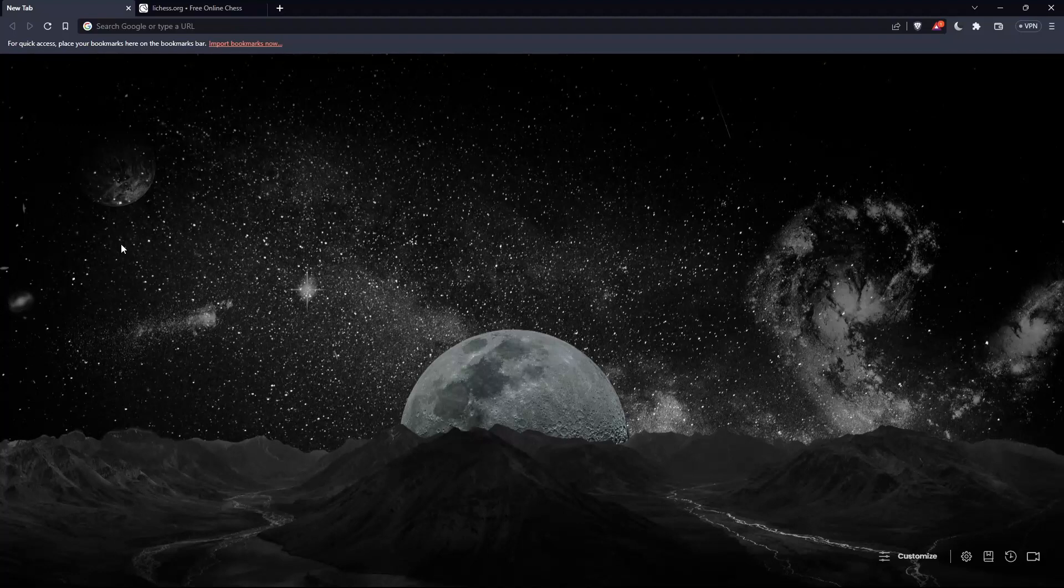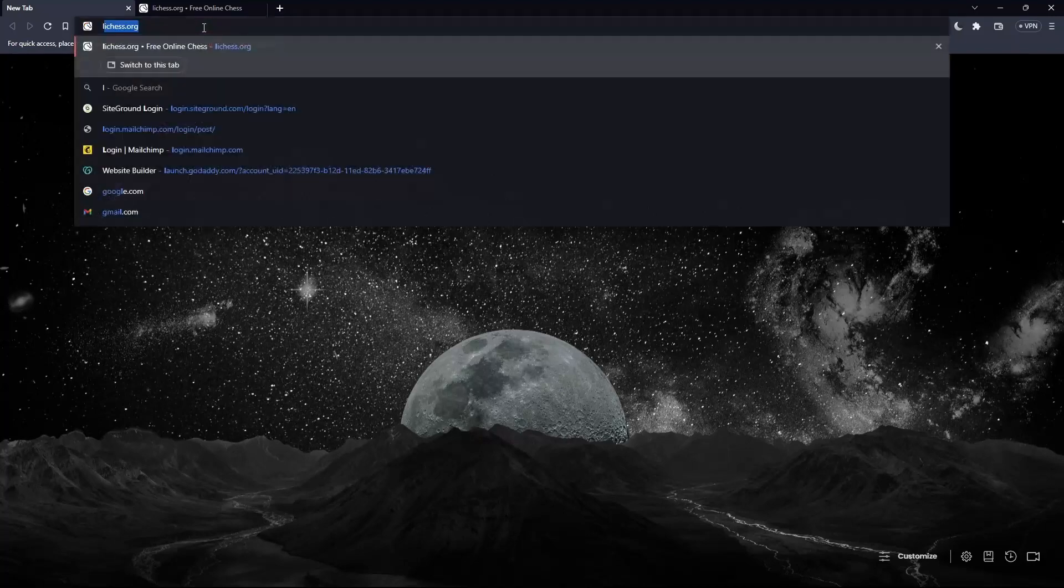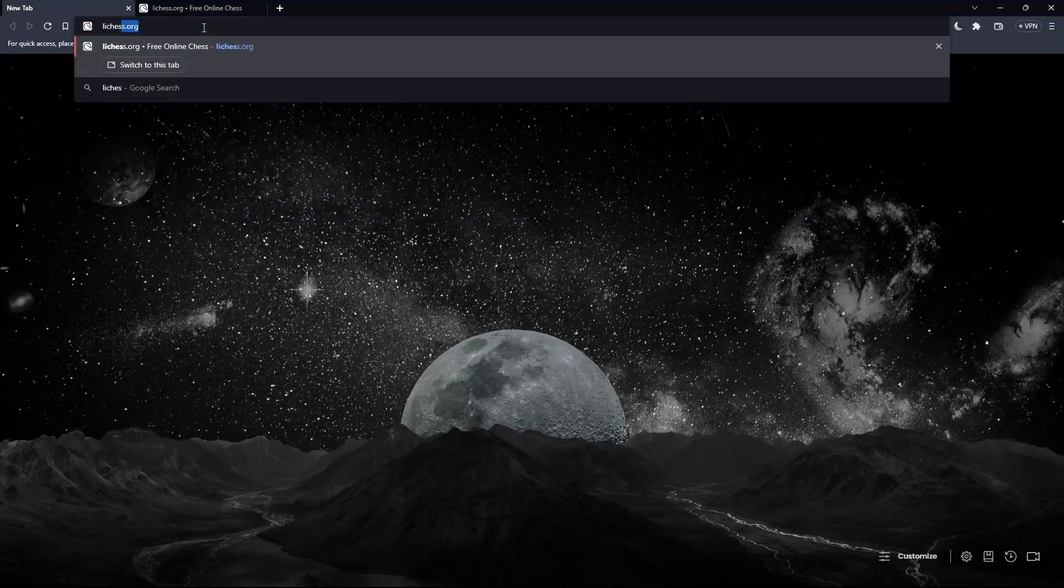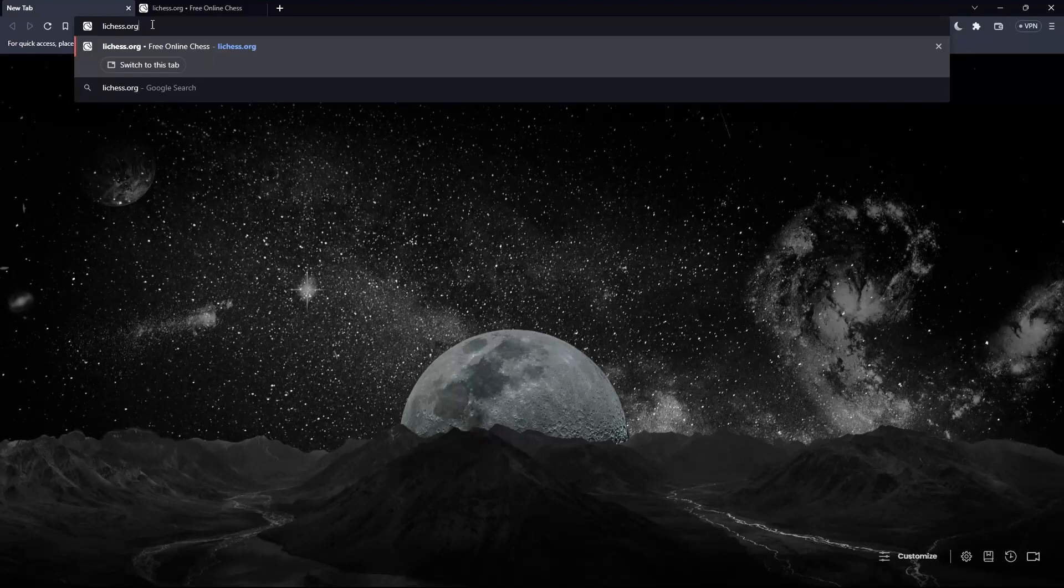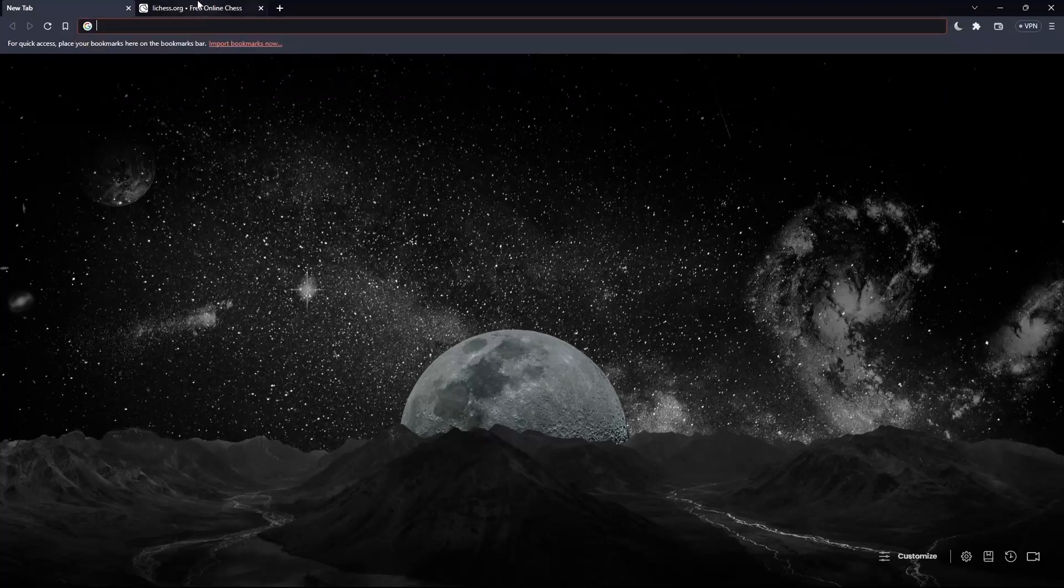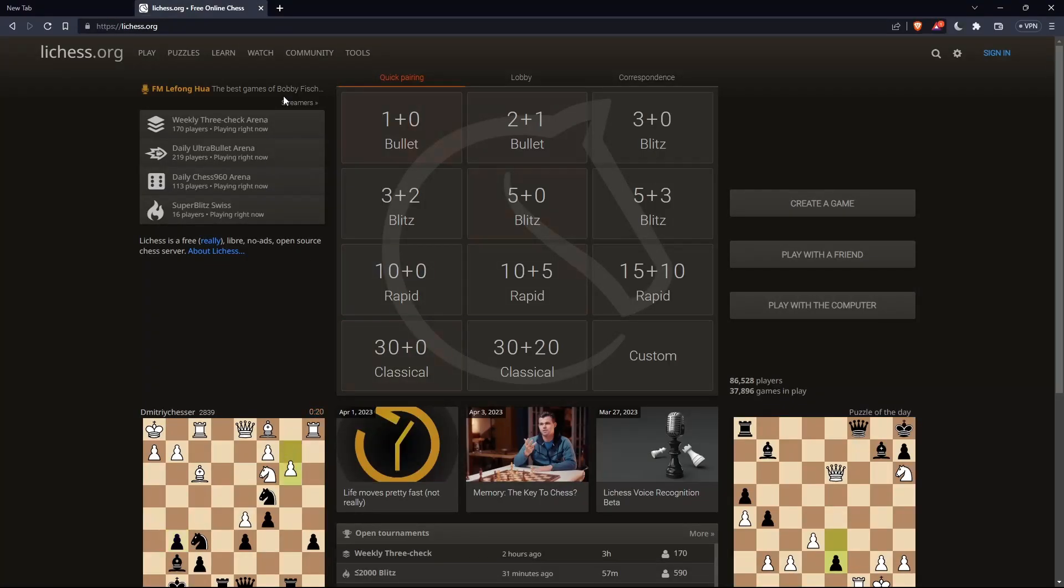Once you open your browser, simply go to this URL section and type lichess.org and hit the Enter button. That should take you to this page, which is the home screen or main screen of lichess.org.